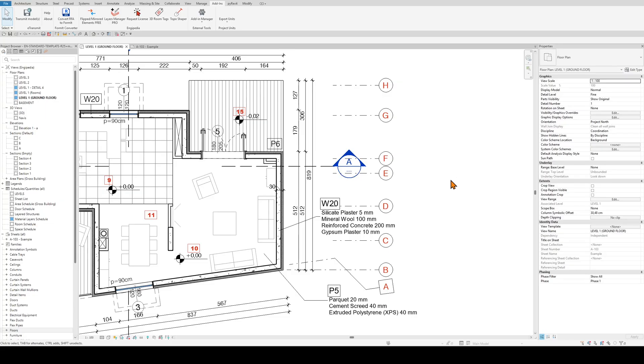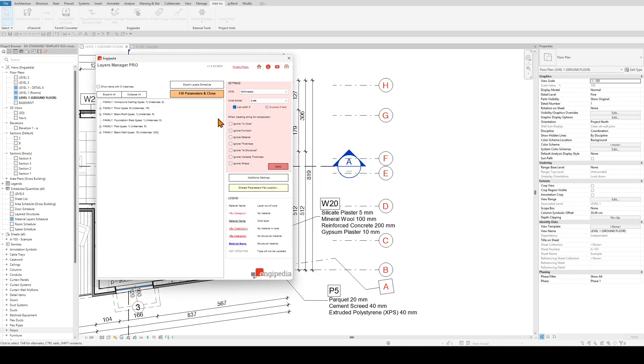In this video I'm going to show you some details about the user interface of NGPD Layers Manager Pro, Revit add-in.